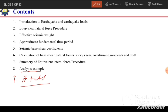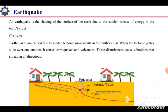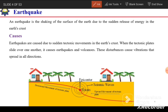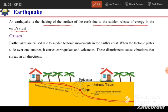In this video we are going to discuss the introduction to earthquake and earthquake loads. An earthquake is the shaking of the surface of the earth due to sudden release of energy in the earth's crust. In the earth's crust we have tectonic plates. When they move toward each other or apart from each other, there will be energy concentration at the junction, causing a sudden release of energy. As a result, seismic waves generate and propagate in all directions, causing shaking of the earth's surface.